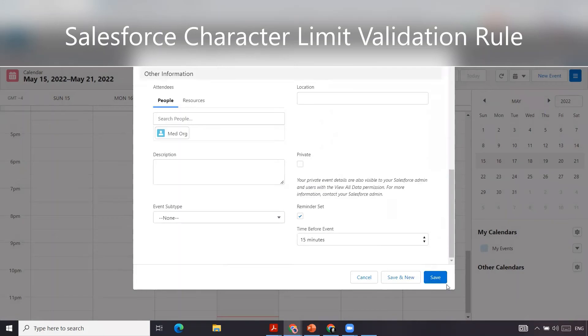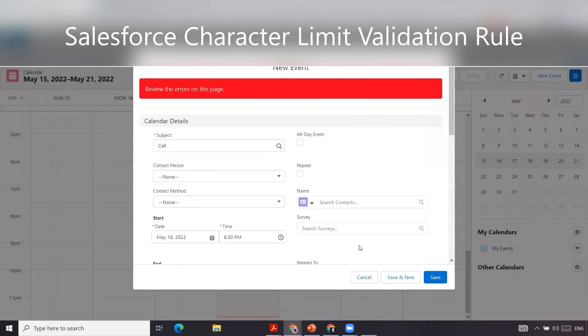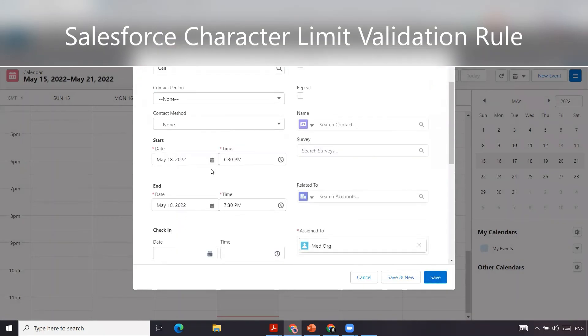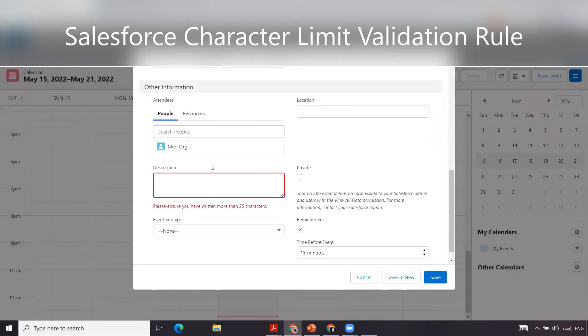We'll try to hit save. We'll get this error: Please ensure you've written more than 25 characters.